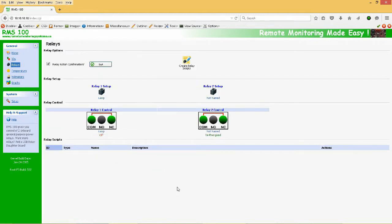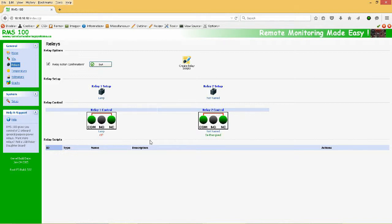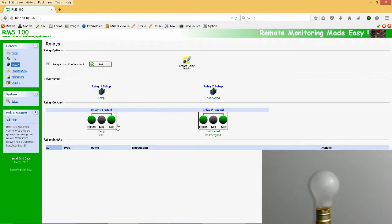Now once the Relay is set up, holding the mouse over the Relay 1 setup icon will now show a tooltip with the description we entered. So now the great part is that to control this Relay from anywhere you're connected to the RMS network, you simply press on the Relay 1 control button to energize it.